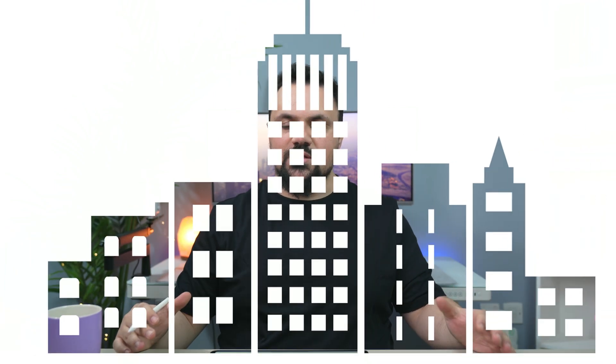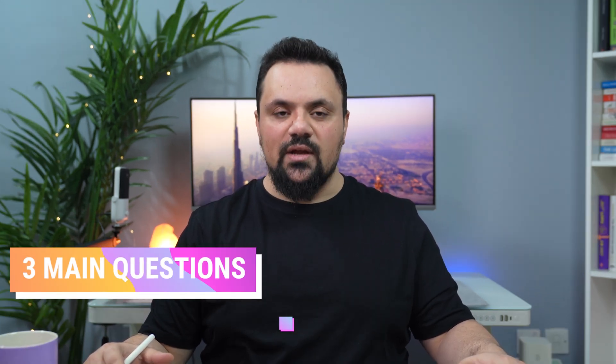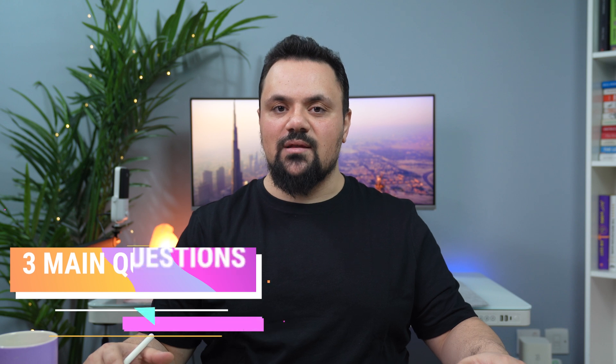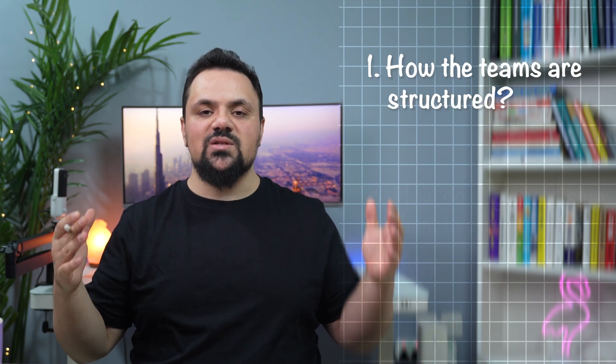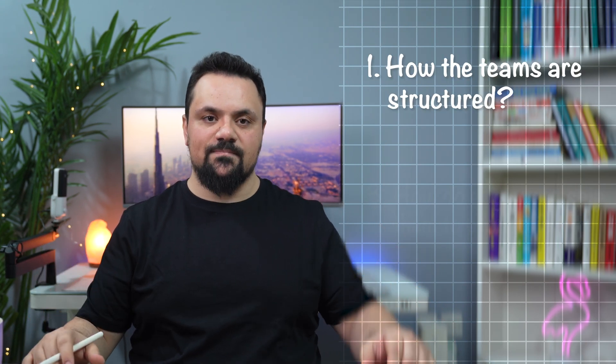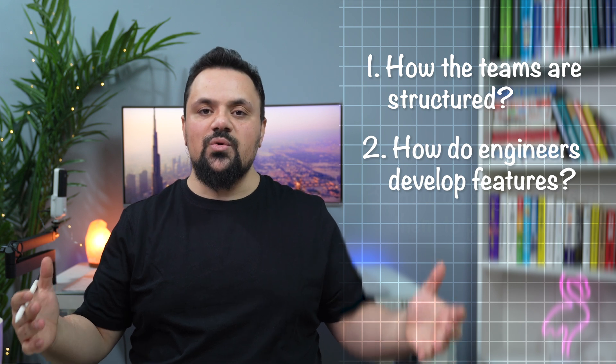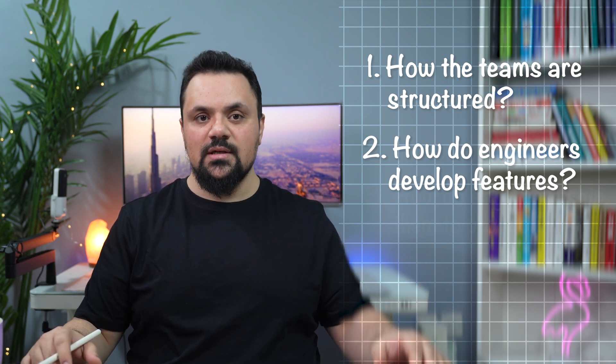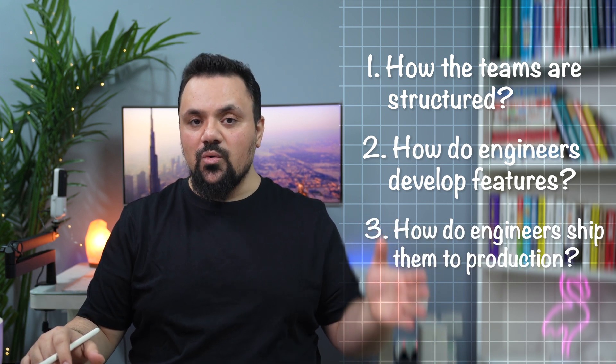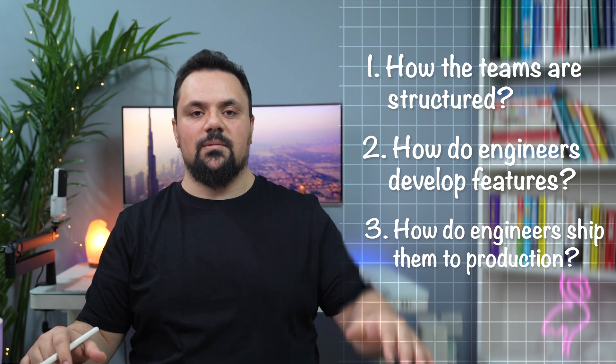When I joined a large-scale company for the first time, it was so overwhelming for me to understand the entire process end-to-end. In this video, I'm going to answer three main questions that will connect the dots for you. The first question is how the teams are structured. Next, how do engineers develop features and how do they ship them to production? Have your cup of coffee and join me on this quick tour.